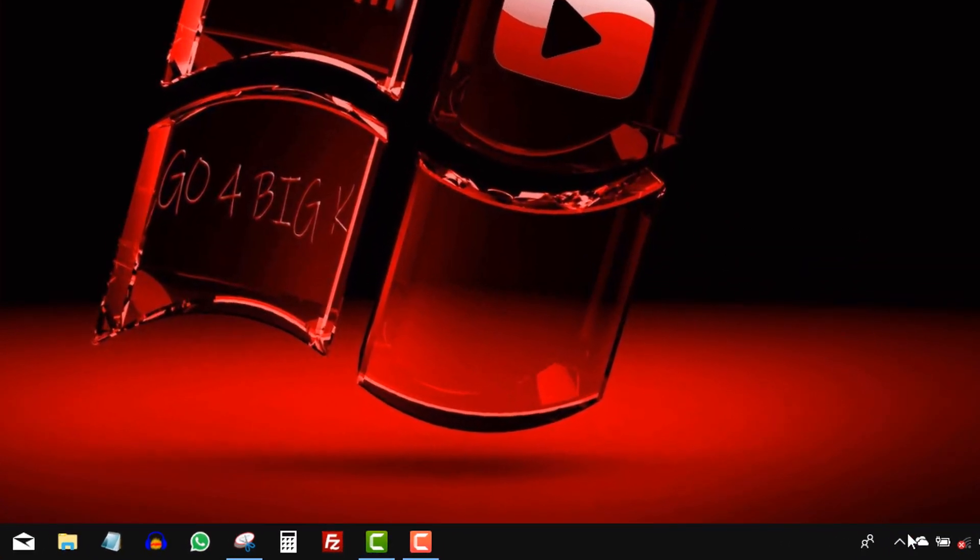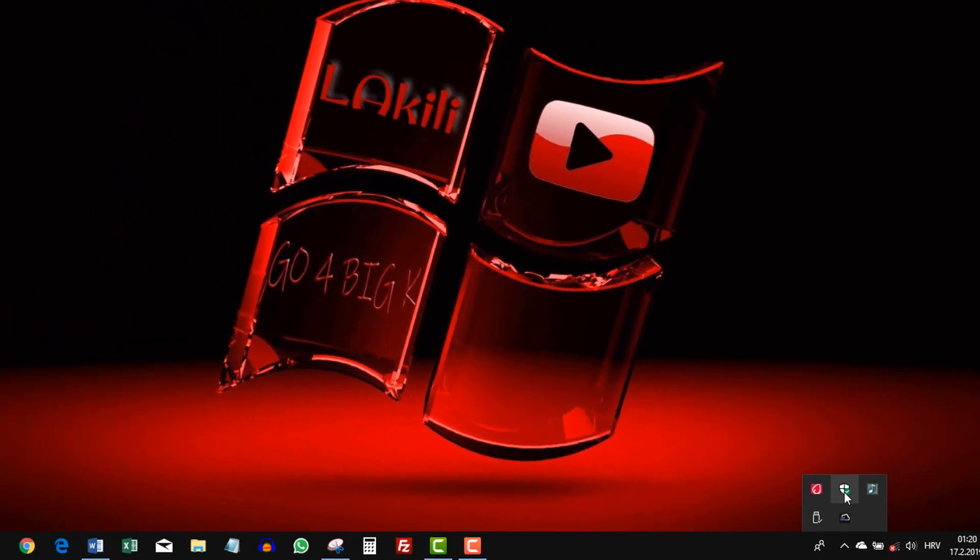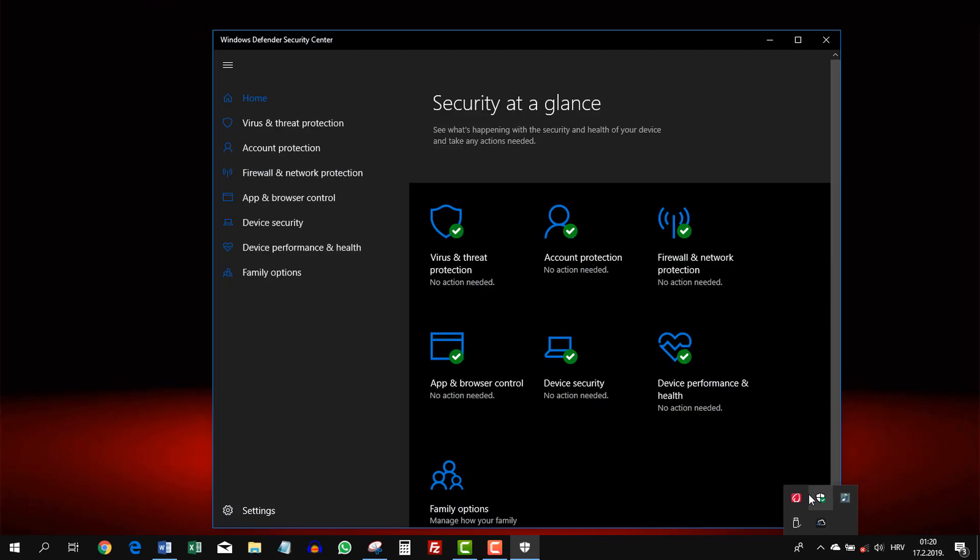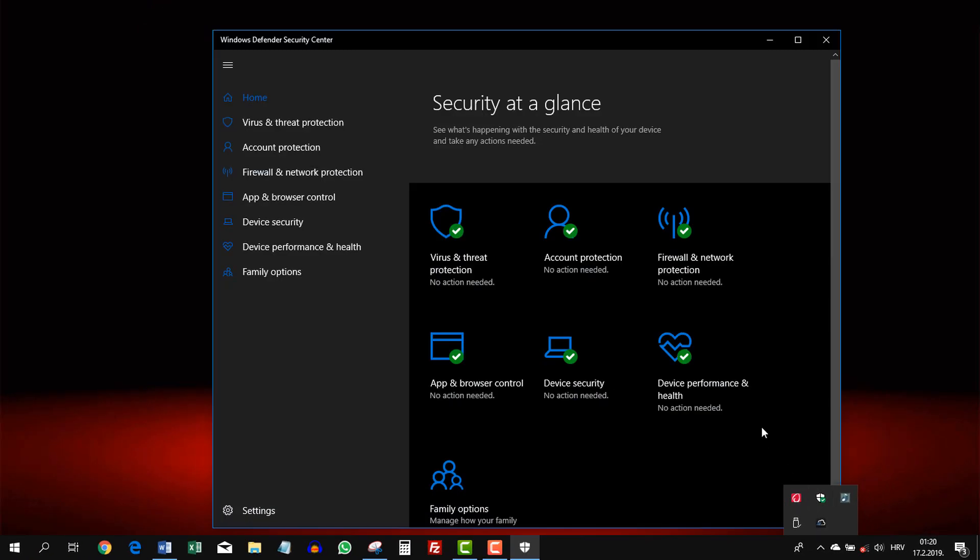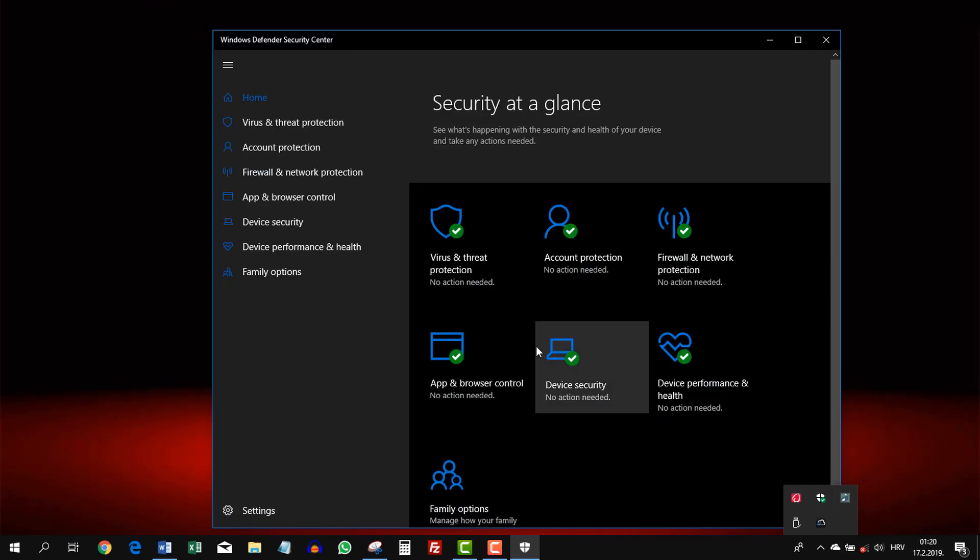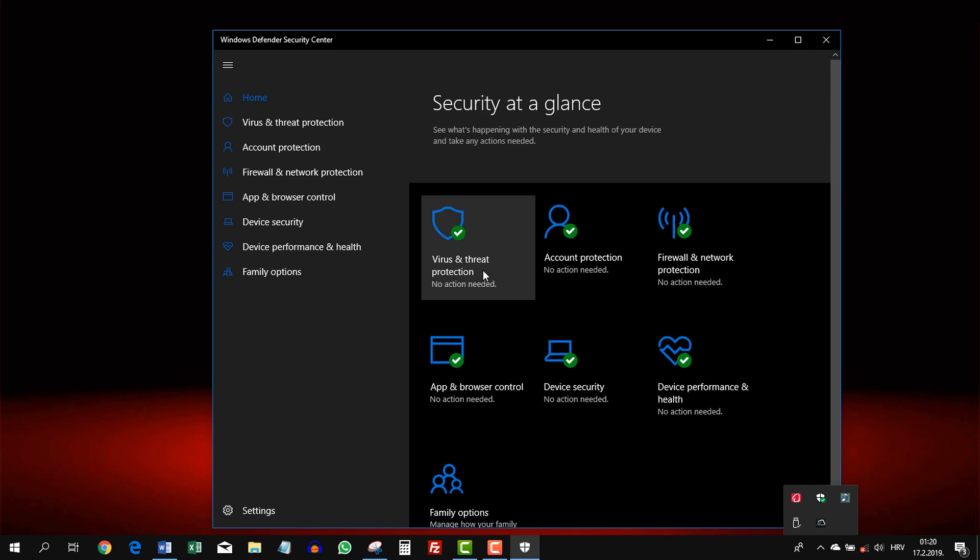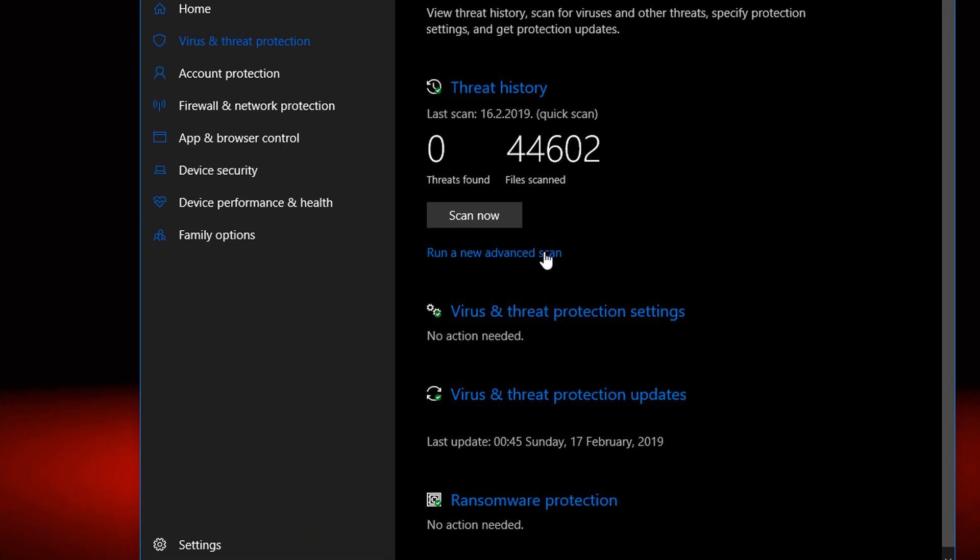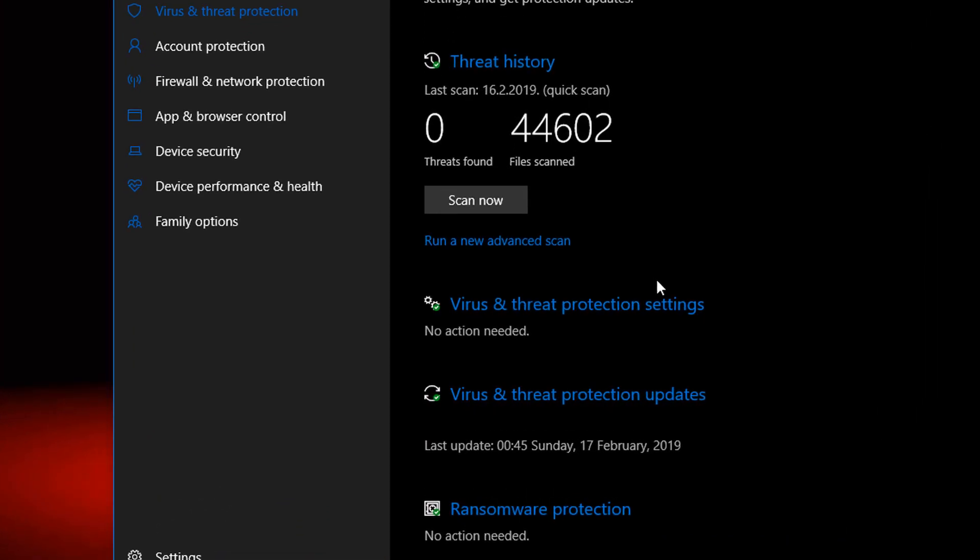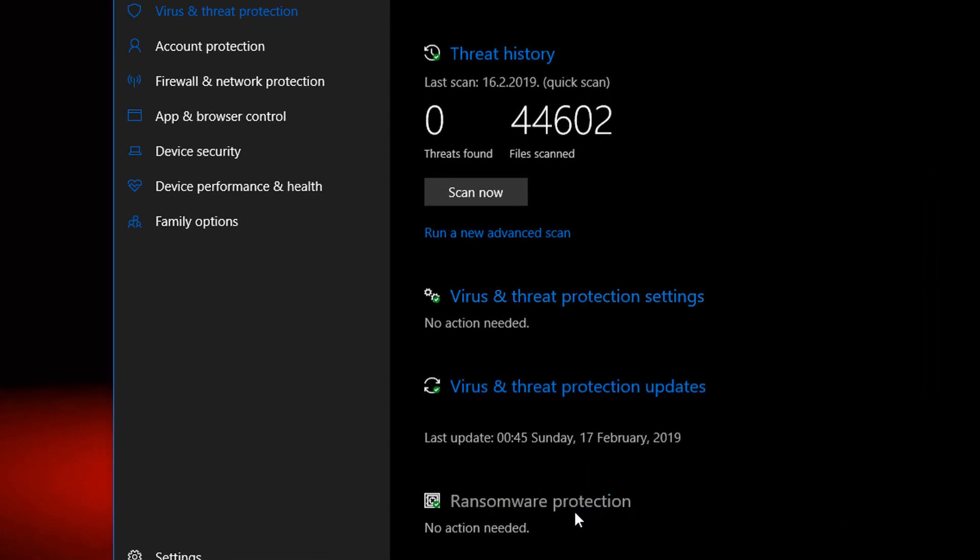Okay, first click on this arrow and go to Windows Defender Center. Here you should click on Virus and Threat Protection, and here click on Ransomware Protection down below.